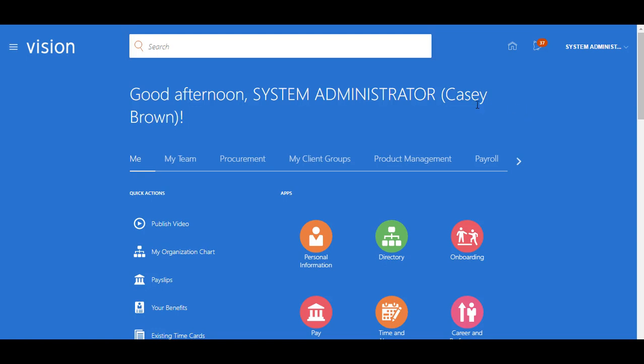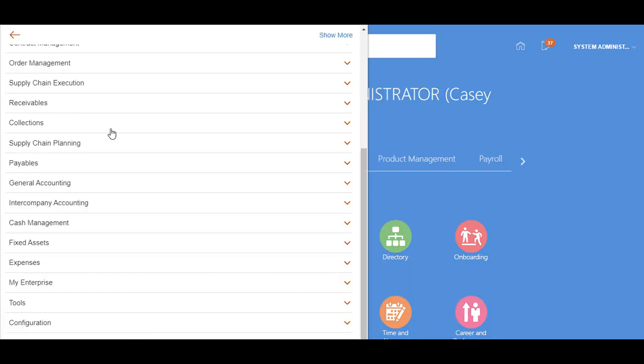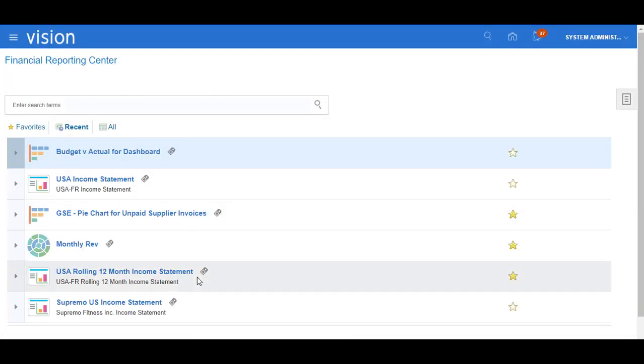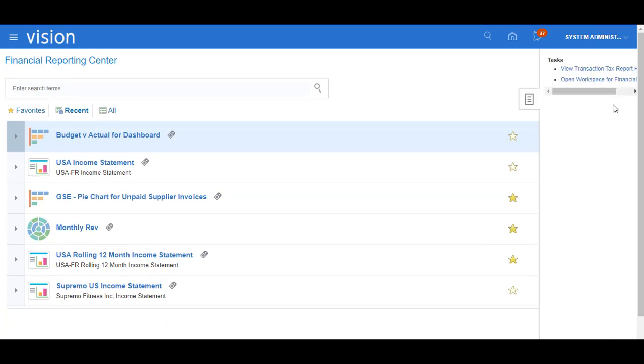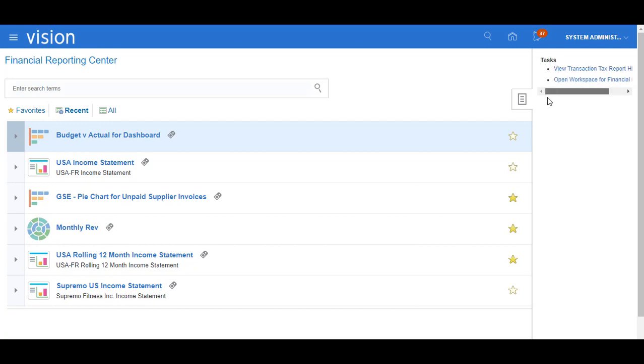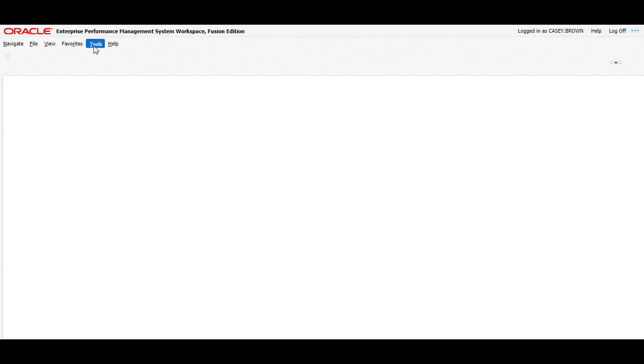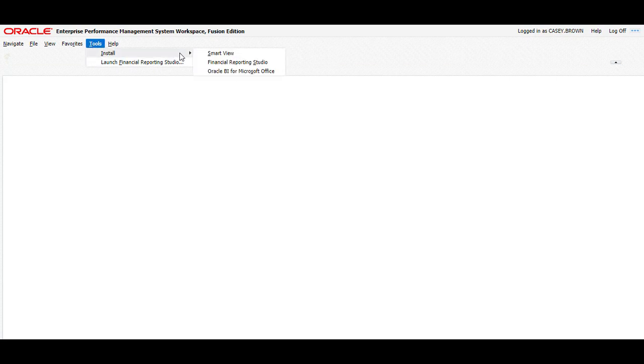In order to install SmartView, log into the applications and then go to Navigator, go to Others menu and choose Financial Reporting Center. On Financial Reporting Center, go to Task Pane and choose Open Workspace for Financial Reports. Here in the To section, select Install SmartView.